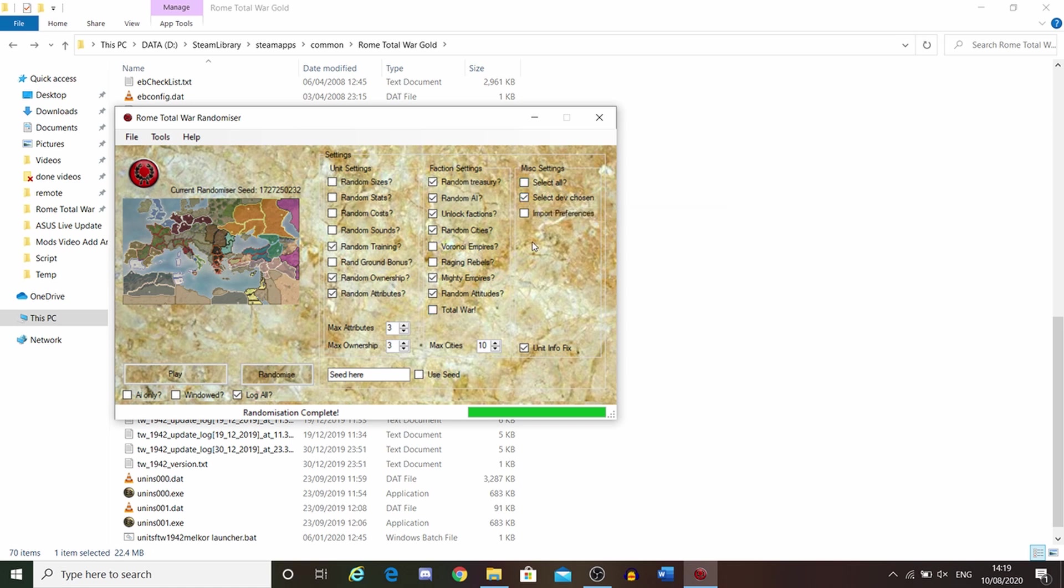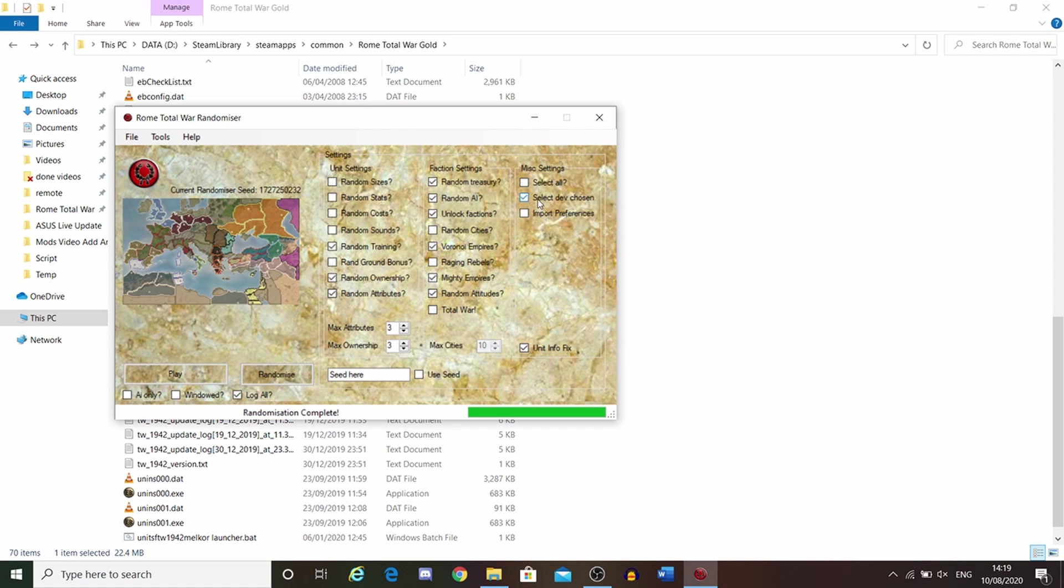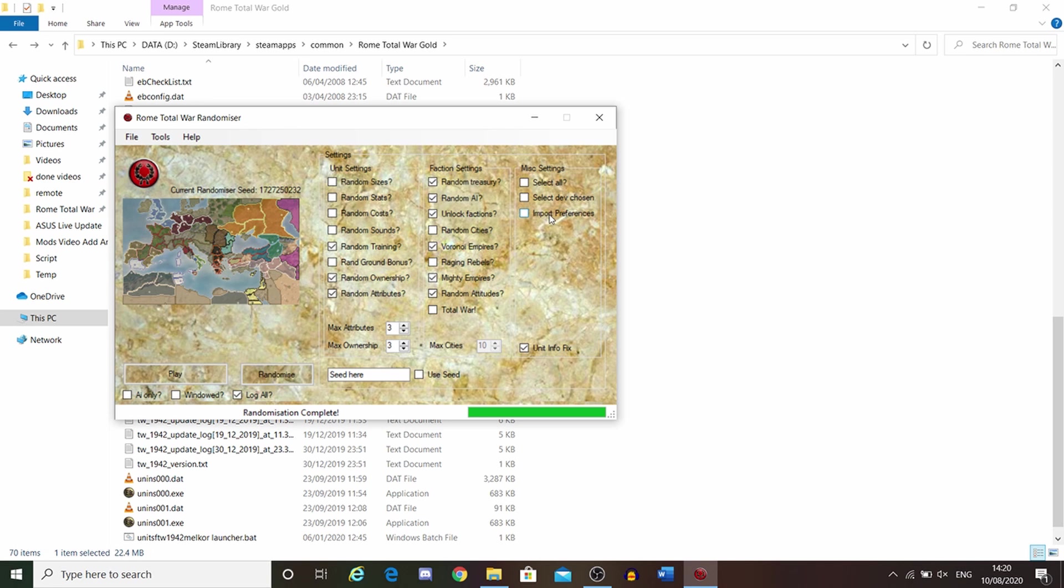This is just the basic select all. Select what the devs think you should have. Import preferences, like your preferences from Rome Total War Vanilla. If you've made big changes to your preferences, I would probably advise that, but it's not too important.